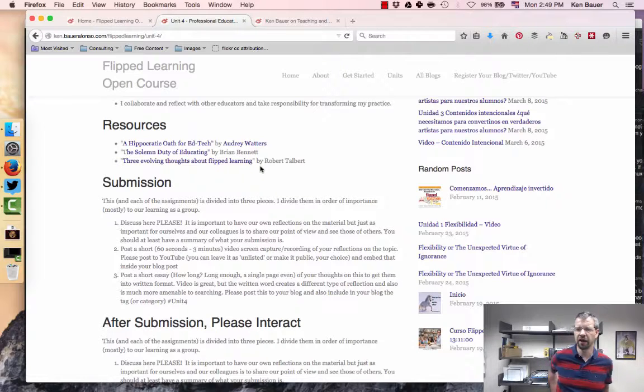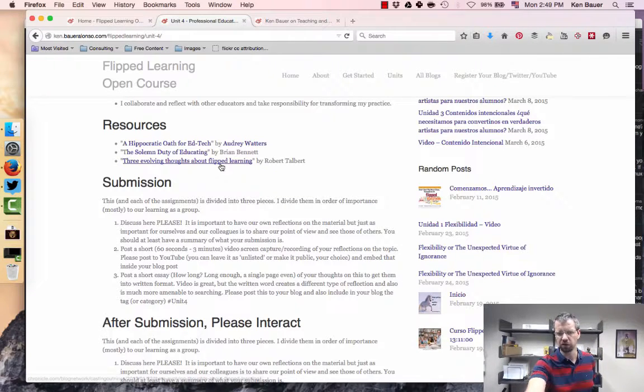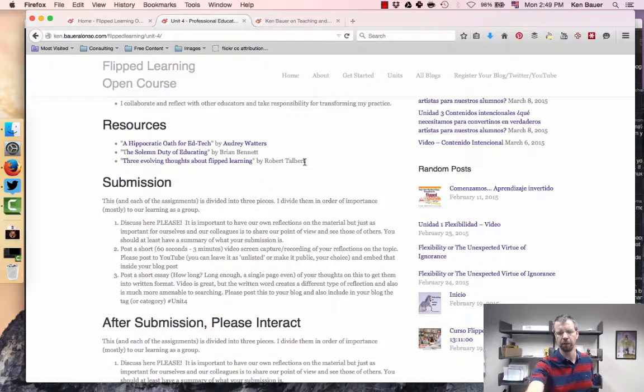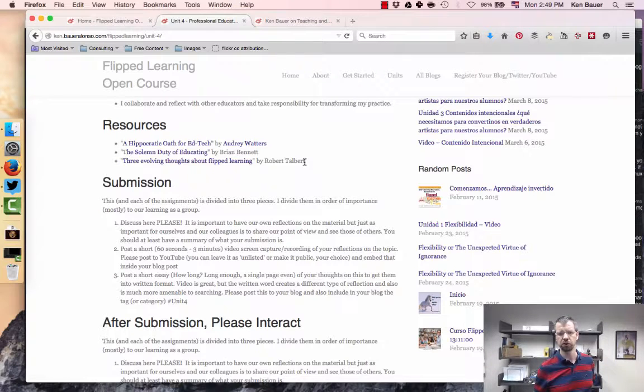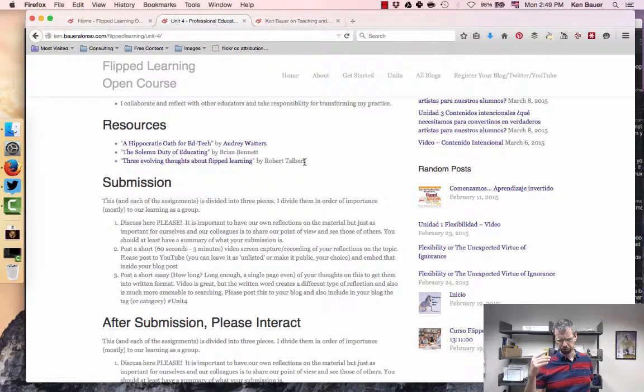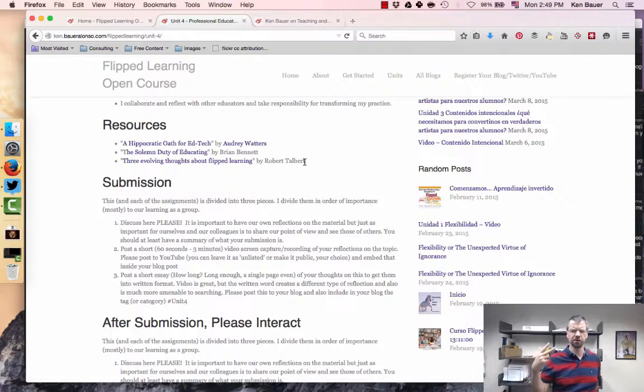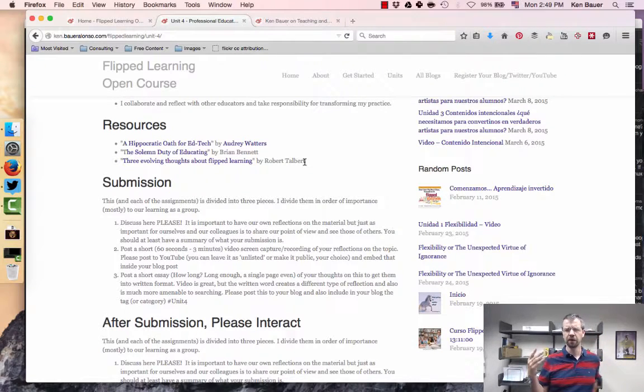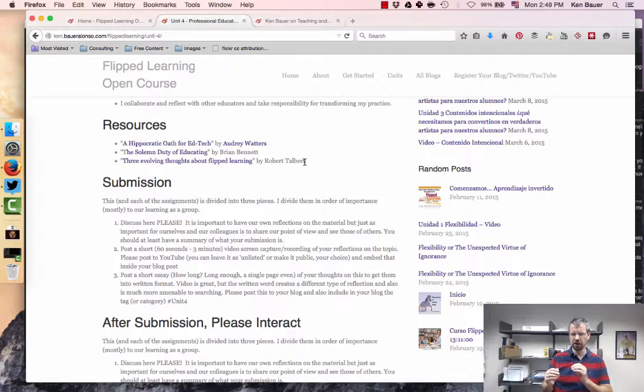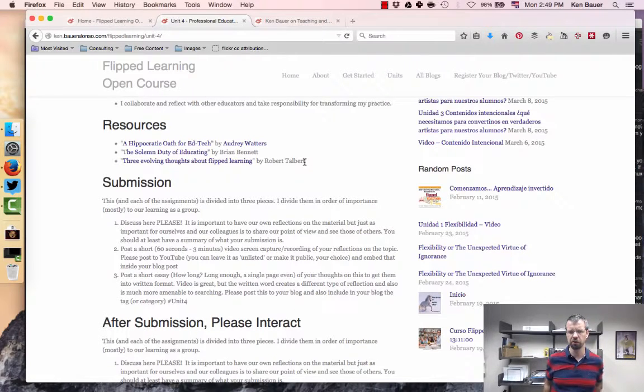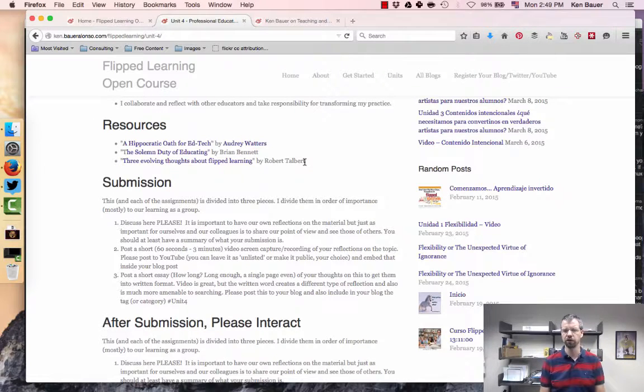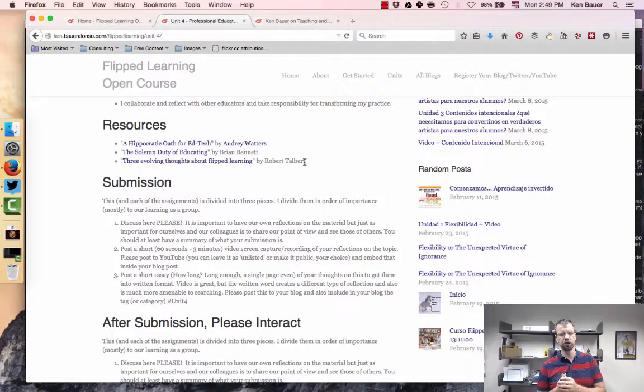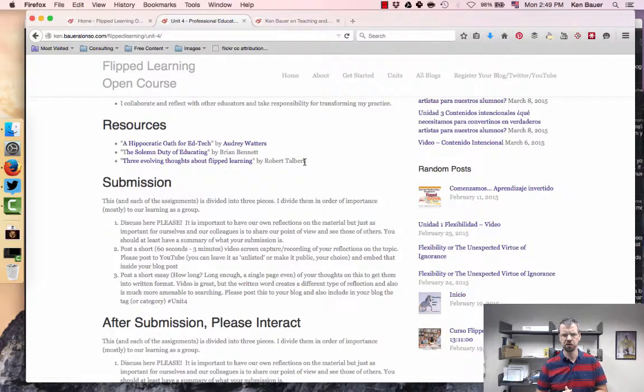And then this other post, the three evolving thoughts about flip learning, I've read this last summer. I remember running into this post and conversing with Robert Talbert. Another reason I brought this up besides it being a great post is this caused me to send a Twitter message to Robert and we had a discussion going back and forth about our views on flipped learning. I want you to increase your network whether it's via Twitter, Facebook groups.